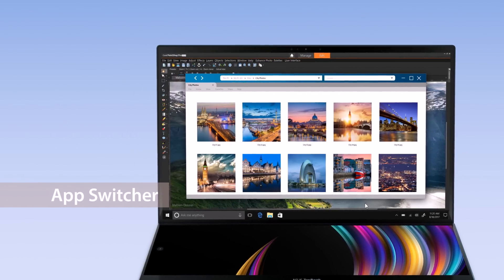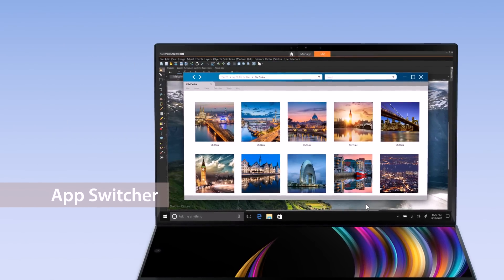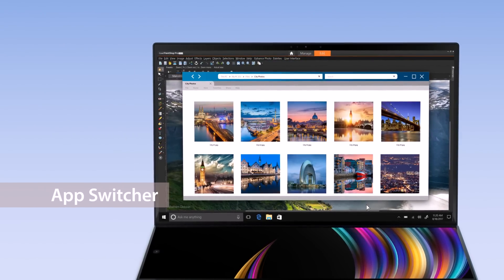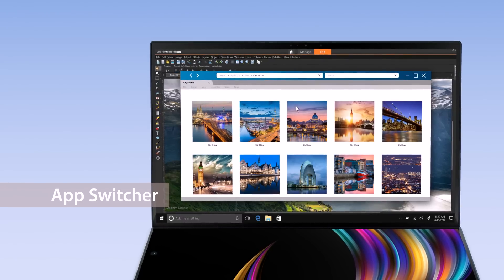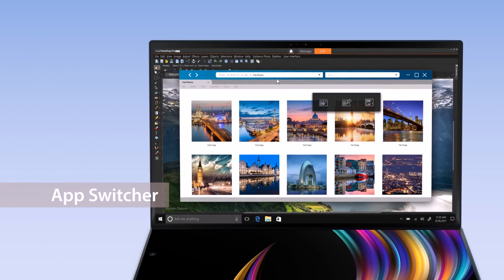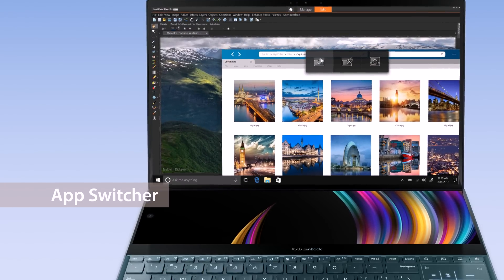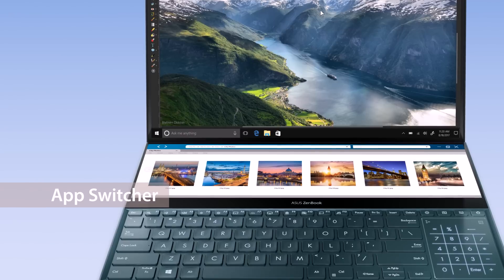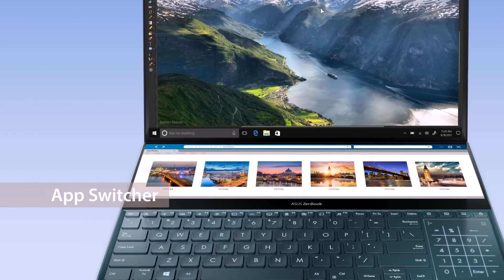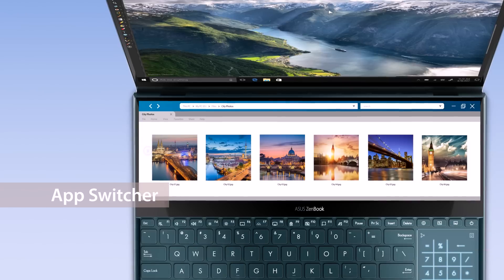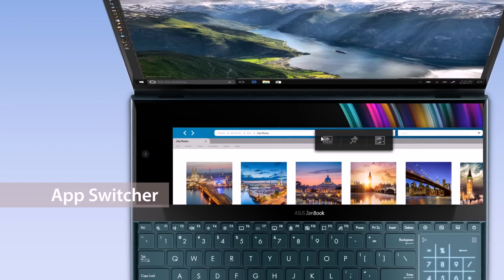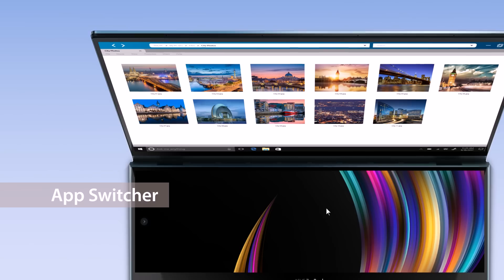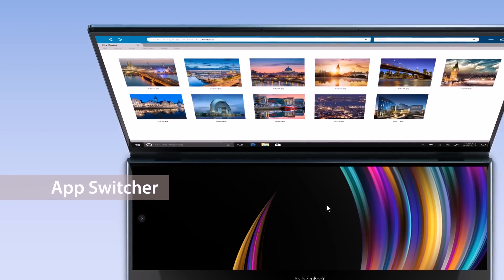With AppSwitcher, you can easily move windows between the two displays on your laptop. For example, move a folder with materials you need to ScreenPad Plus so you can multitask and get things done on the main display, or move the window back to the main display for a bigger viewing experience.